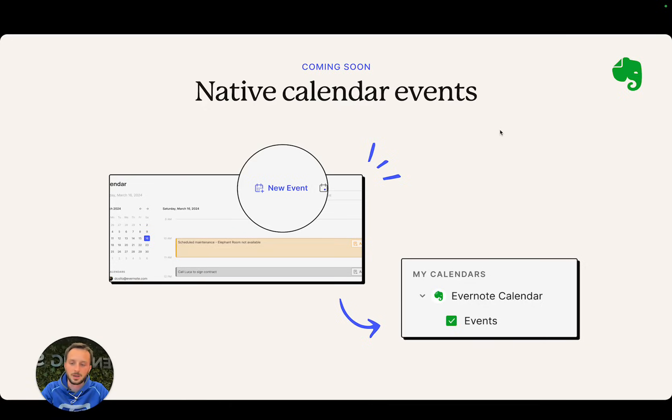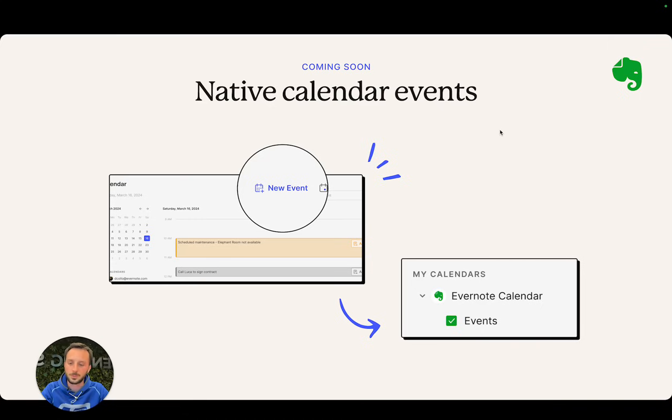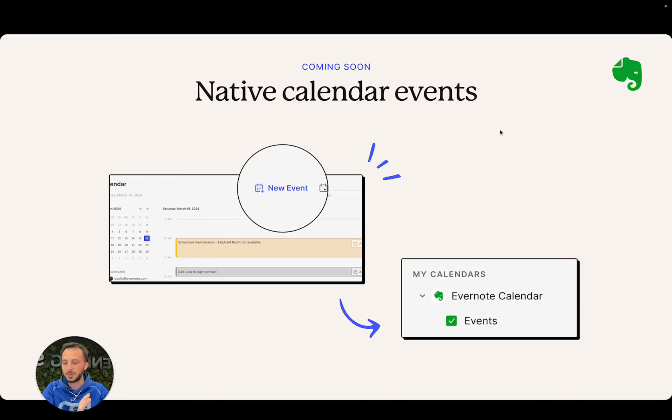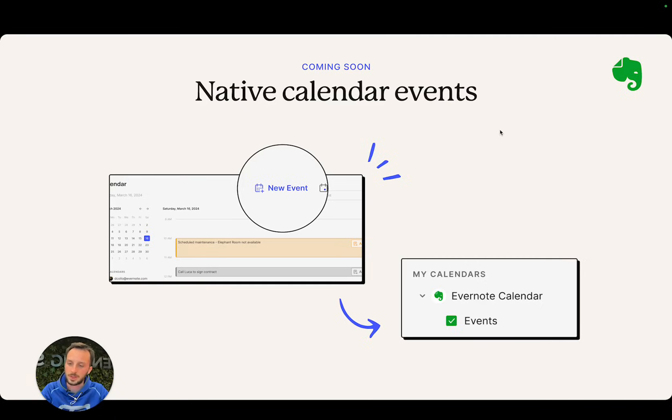You will see a new event in your calendar that doesn't need to be linked to either Google Calendar or Outlook Calendar. As usual, you will be reminded with notifications, you'll be able to create a new note starting from that, and it's going to appear in the calendar section on your desktop app or your mobile app.